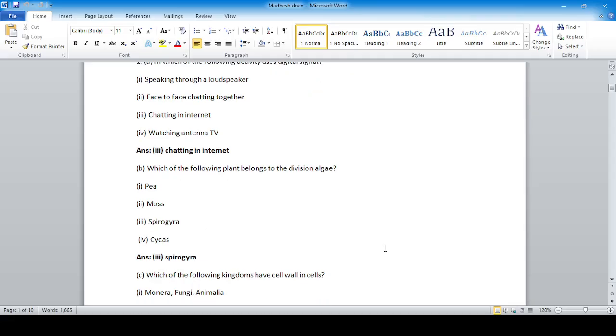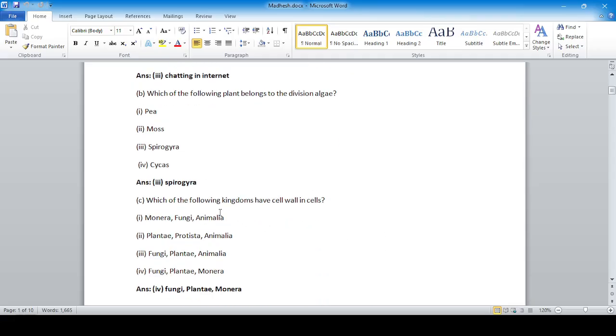Which of the following kingdoms have a cell wall in cells? Options one, two, and three are incorrect, whereas option number four — fungi, plantae, and monera — is correct.